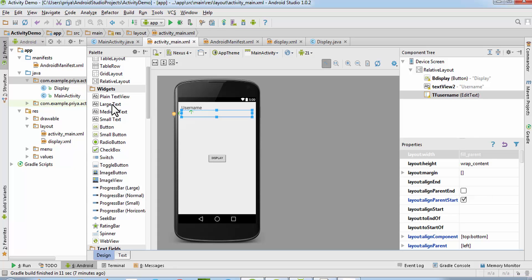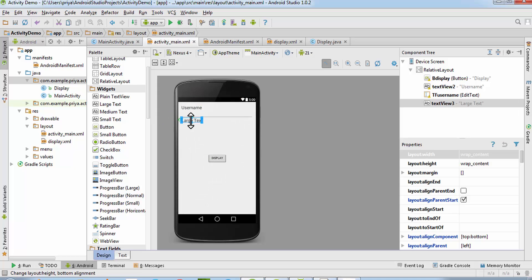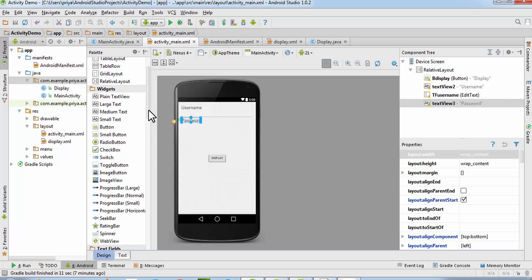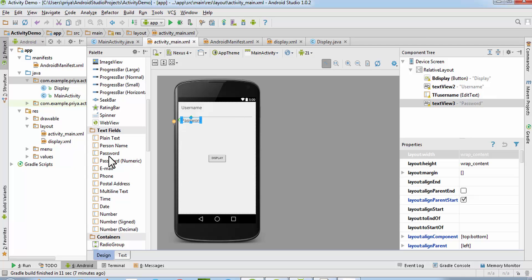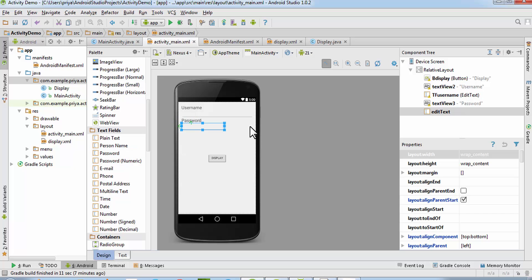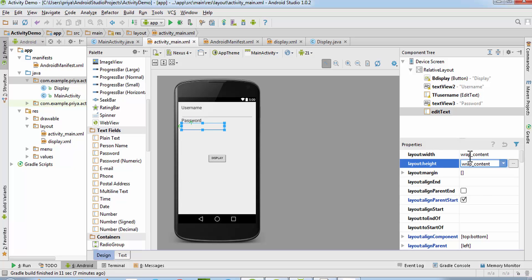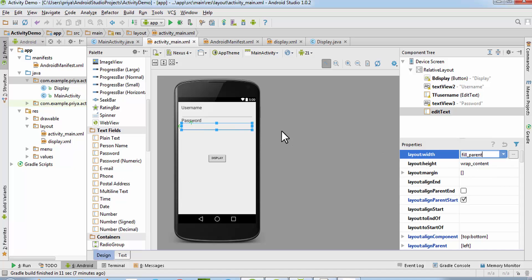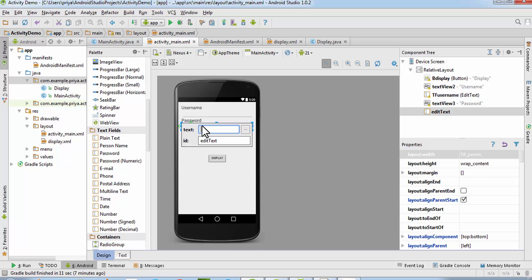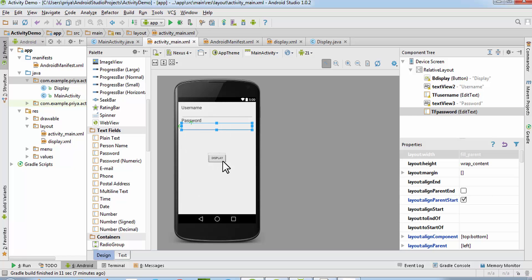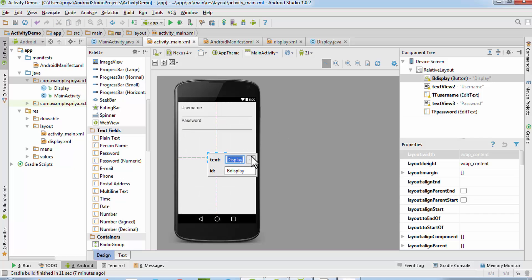Get one more large text and set the text value to 'password'. Then get a password text field so the input will be hidden. Set the width to fill parent, double click on it, and set the ID to 'tf_password'. Change the display button's ID and value — double click on it, change the text to 'Login', and set the ID to 'login_button'.